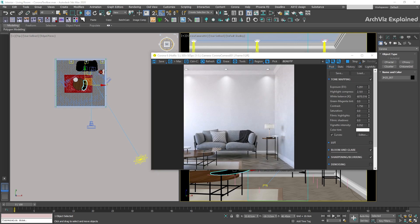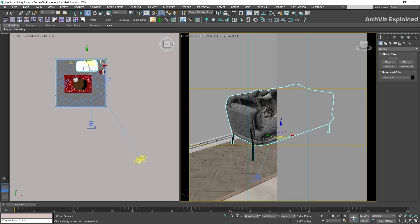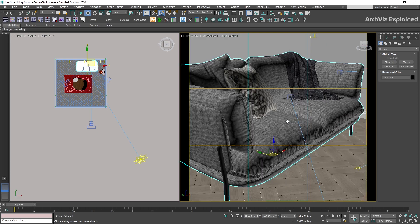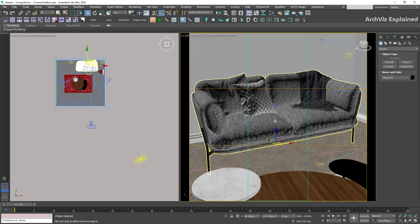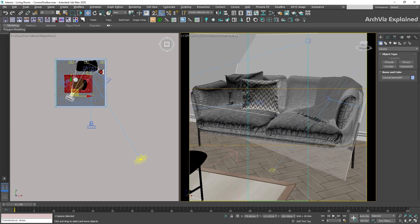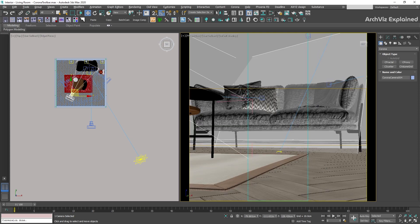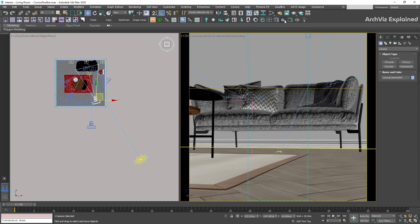The next button is also one of my favorites. It allows you to convert any active perspective view into a camera. This can help us to save time when we are creating new angles or views for our projects.